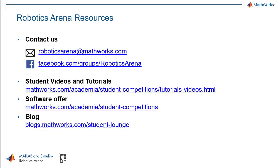If you have any questions about the video or the exercise, please reach out to us at roboticsarena at MathWorks.com. Thank you again for watching this video and see you in the next one.